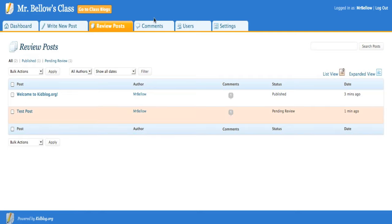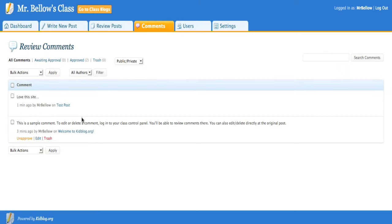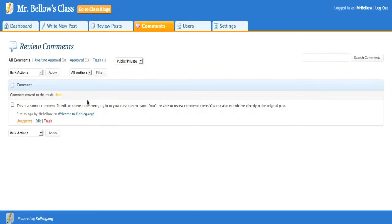In addition, I can come over here to comments and see who wrote the comment. I can trash it, I can approve it, and all sorts of other things.